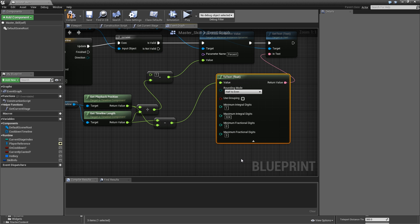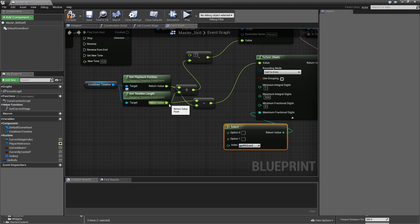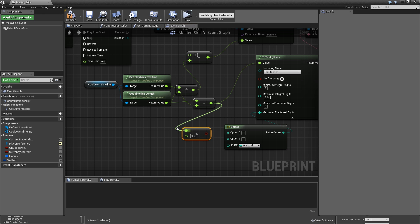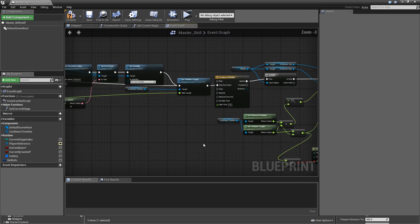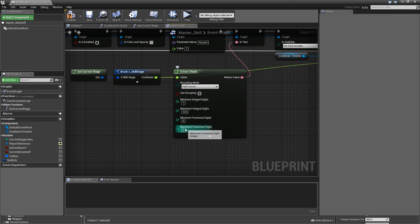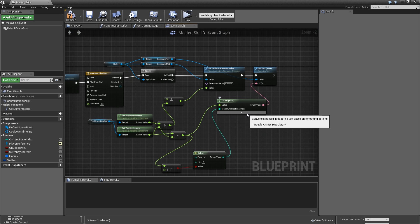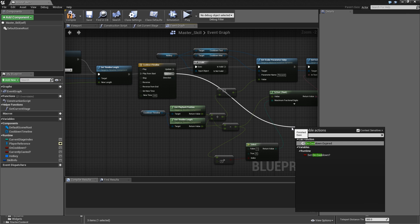For the display format, it's common to show whole seconds — four, three, two, one — and then decimal values like 0.9, 0.8 for the last second. We use a select node based on whether the remaining time (timeline length minus playback position) is greater than one. If false (less than one second), we use one fractional digit; if true (more than one second), we use zero fractional digits. Back where we initially set the text, we use zero fractional digits as well. Once the timeline finishes playing, we call 'On Cooldown Expired.' Compile and save.